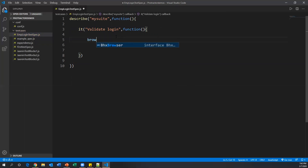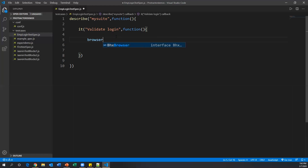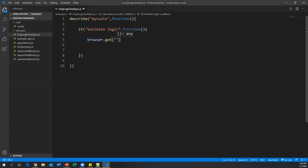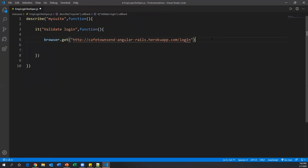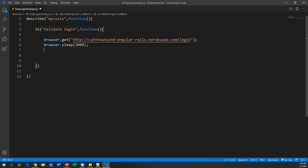To launch the application we use 'browser.get()' and pass the application URL. This launches the app in Chrome. After that, we use 'browser.sleep(3000)' to wait three seconds, giving the page time to load. Semicolons at the end of statements are optional but best practice.